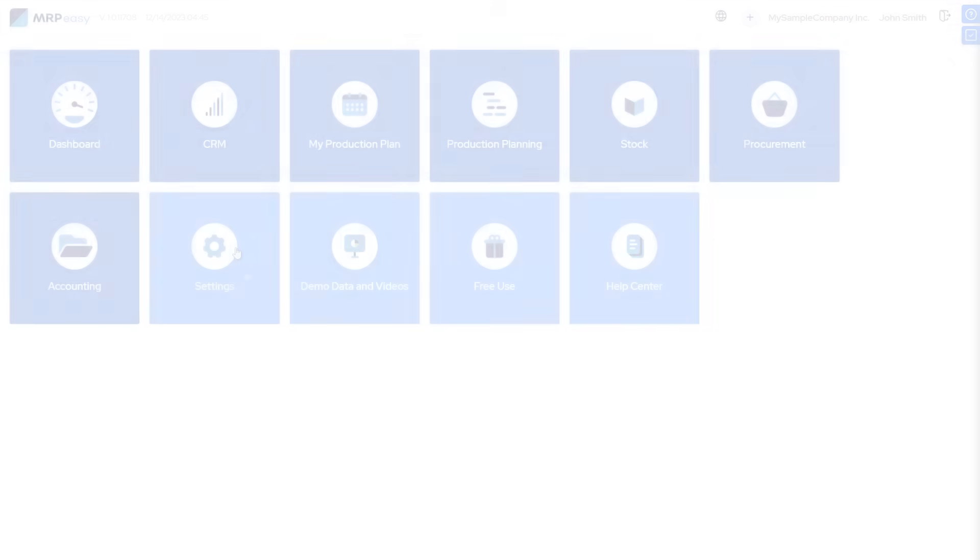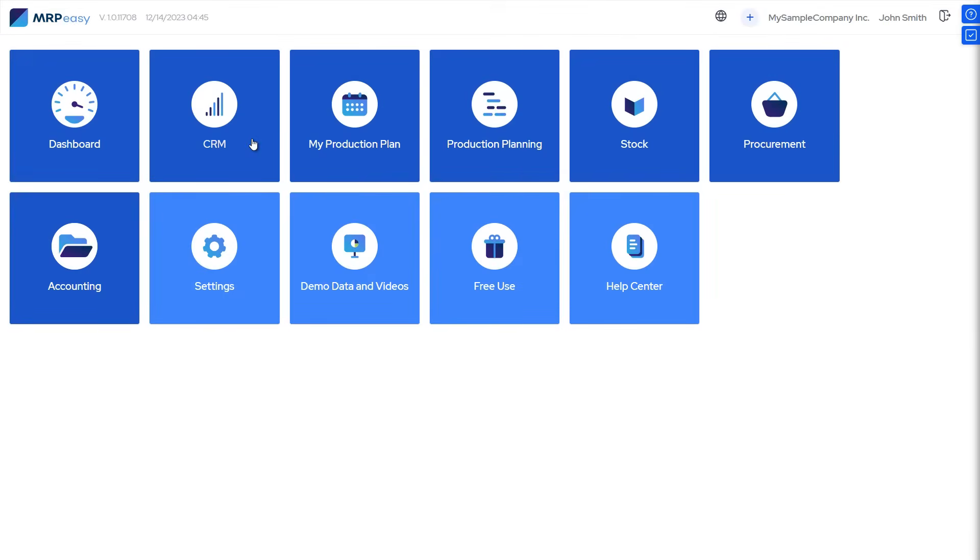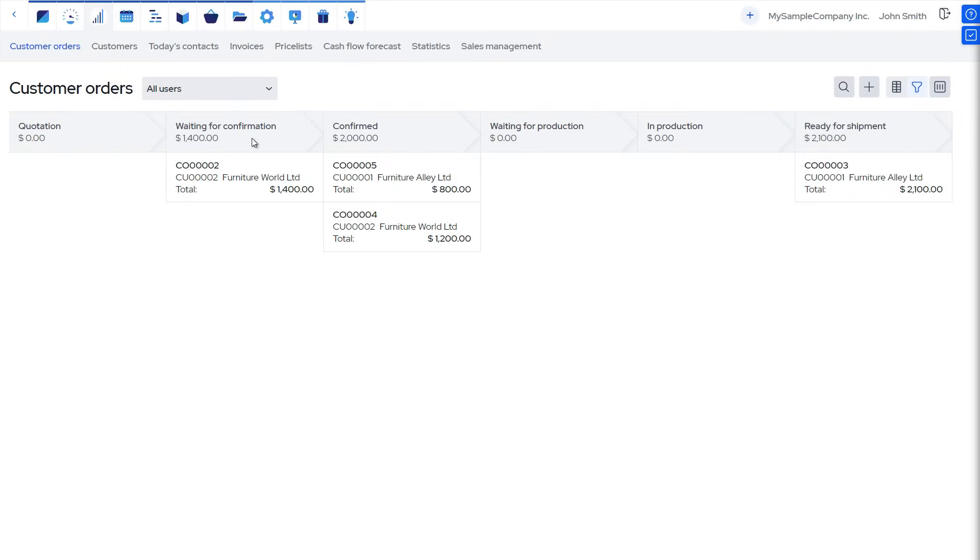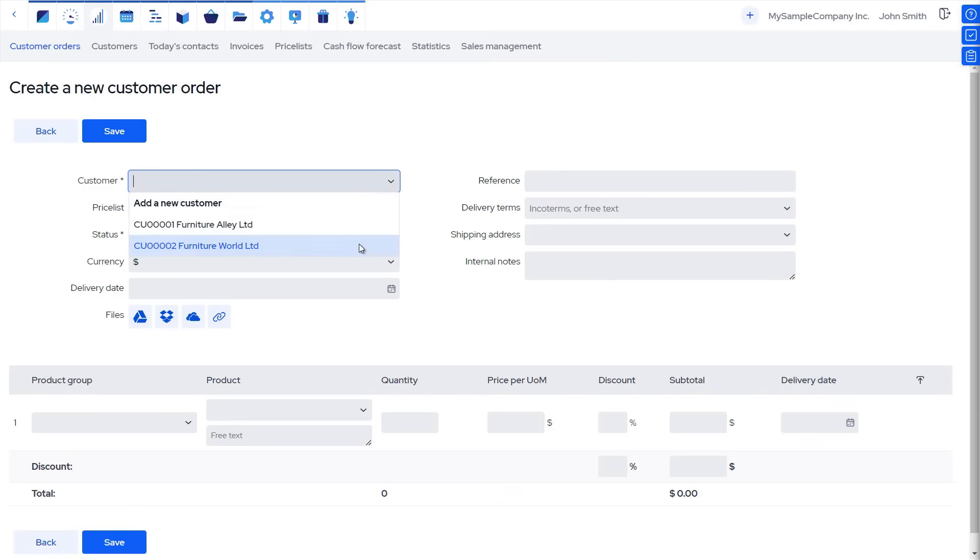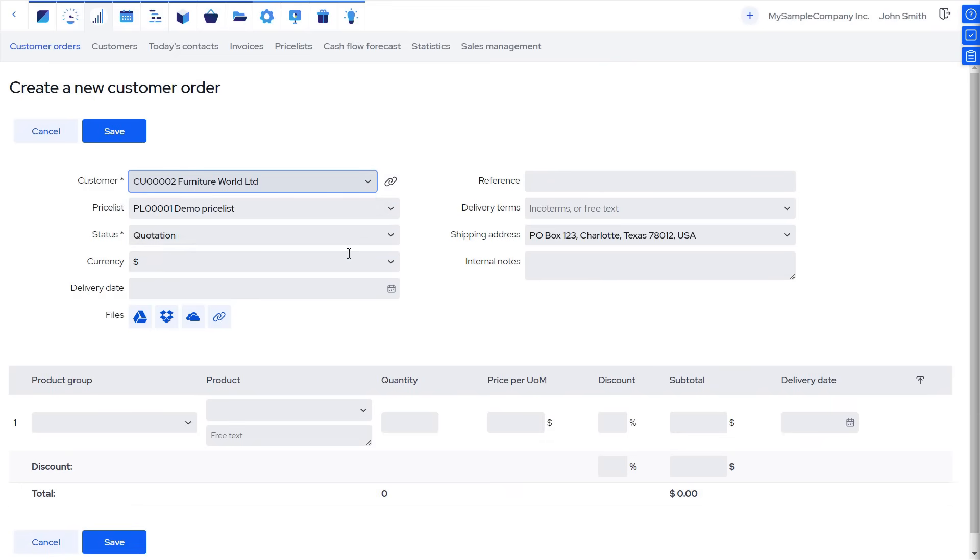Now, to walk through an order fulfillment process from start to finish, let's imagine a customer asks for a quote for a number of tables. We start a new customer order in the CRM module and fill in the details.